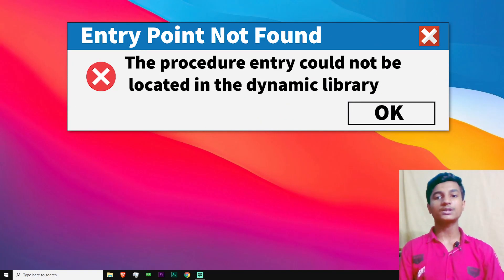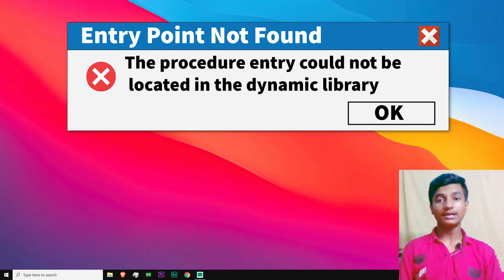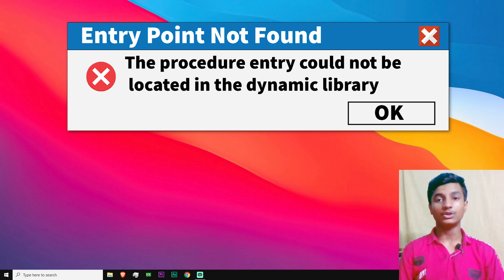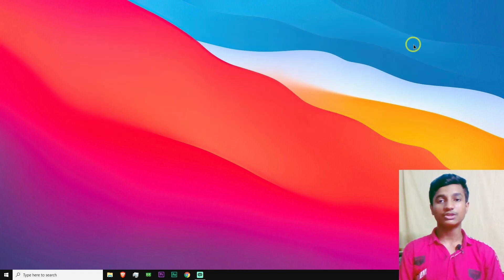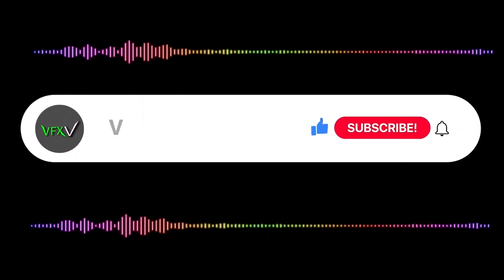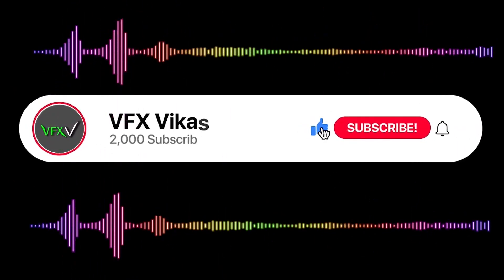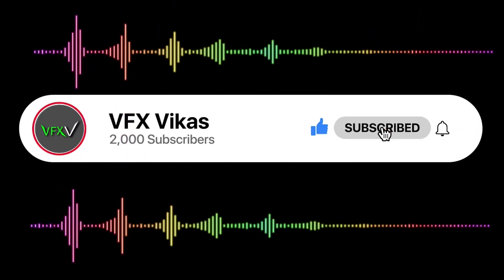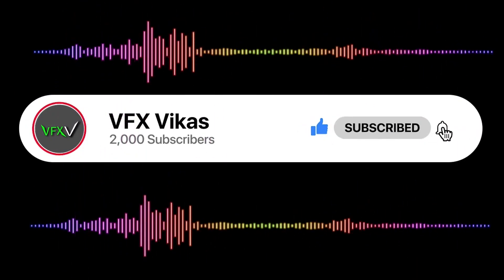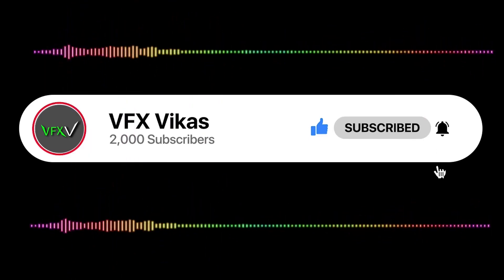Hey guys, today in this video I'm going to show you how to fix entry point not found error in Windows 10, Windows 8, or Windows 7. If you want to fix this problem in your Windows, watch the full video till the end. I am Vikas and you're watching VFX Vikas. Before starting this video, like this video and subscribe to my channel.